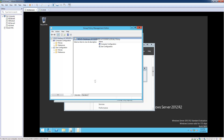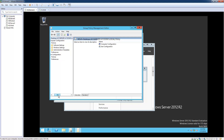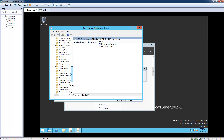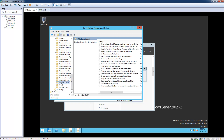Once the Group Policy editor opens up, we're going to go to Computer Configuration, expand Policies, then go to Administrative Templates, then Windows Components, then Windows Update.